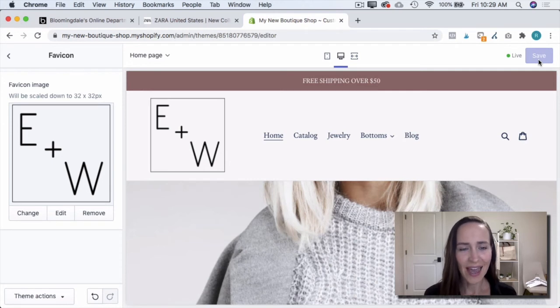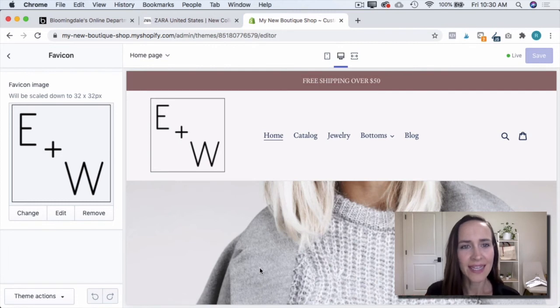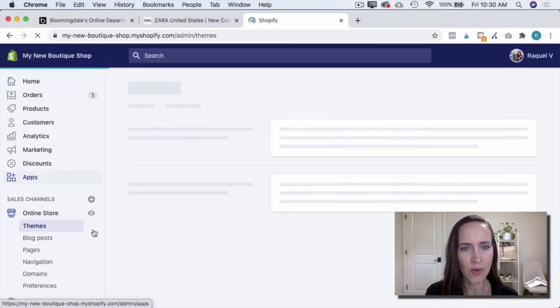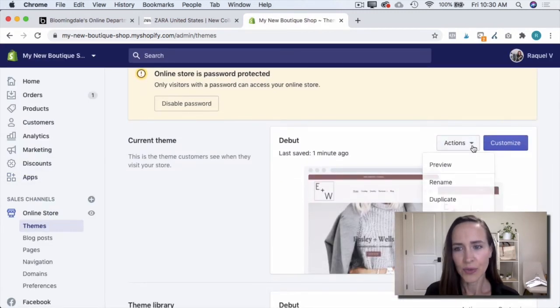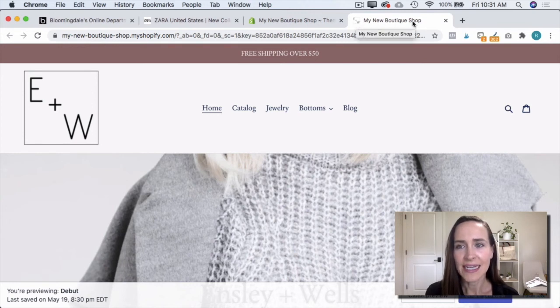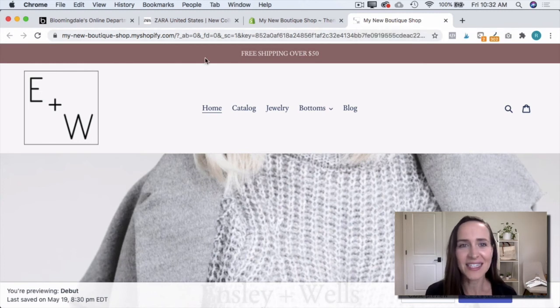And that's it. That's all you have to do to add your Favicon to your Shopify site. Now let's go back and take a look at what that looks like on our website. I'm going to go back to my dashboard and click Preview My Site. And there we have it — there's our little logo, our Favicon, right next to our boutique name in our tab. So our customer can open 5,000 tabs and still be able to find us just based off our logo.